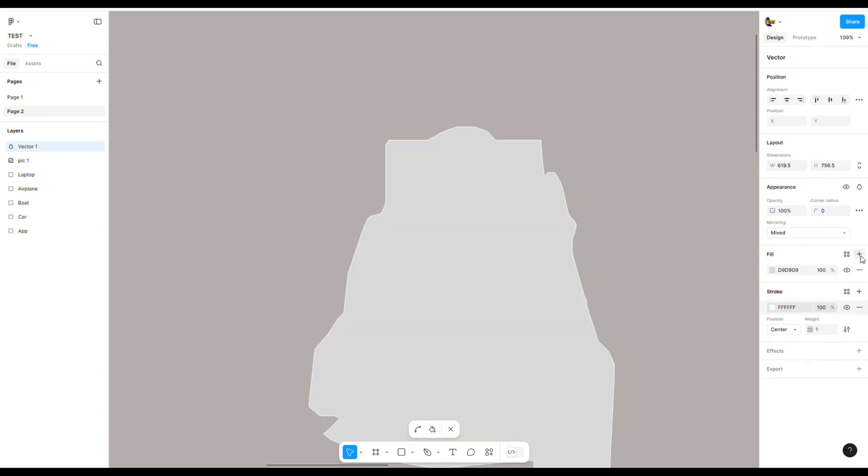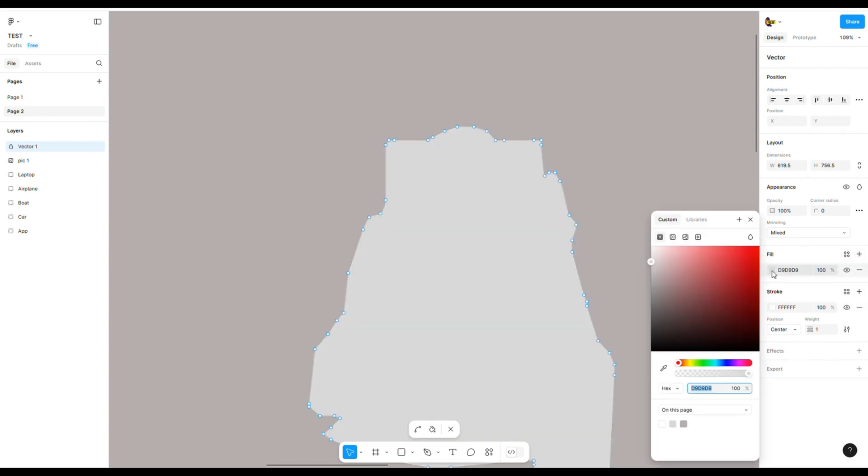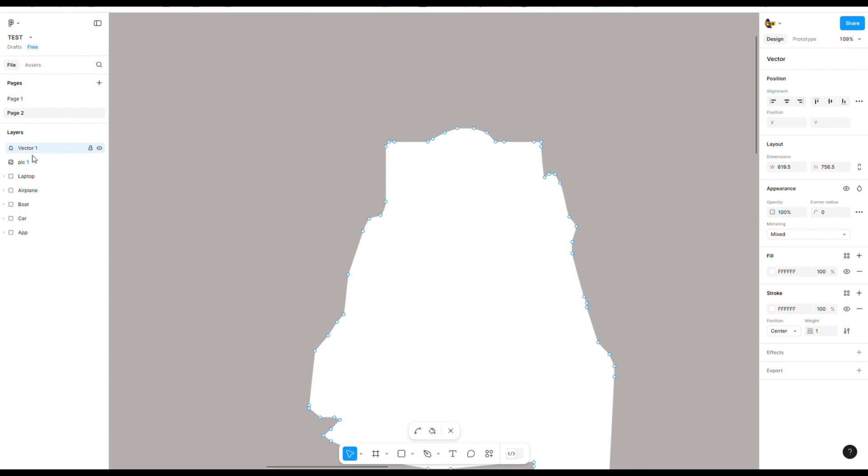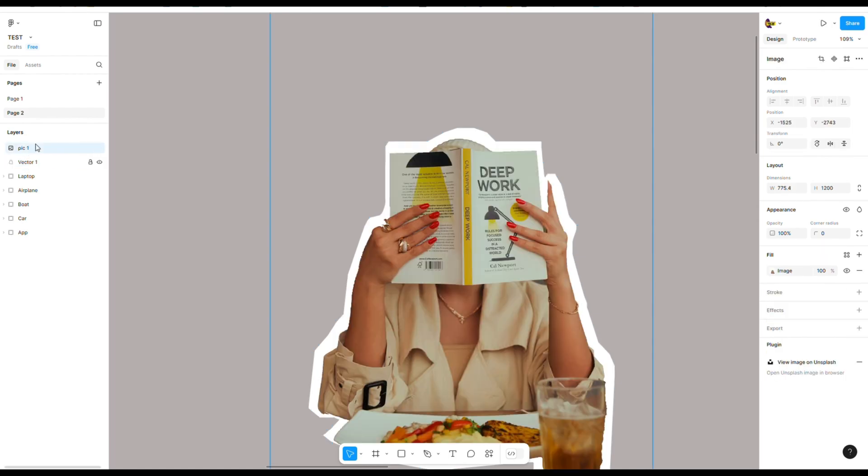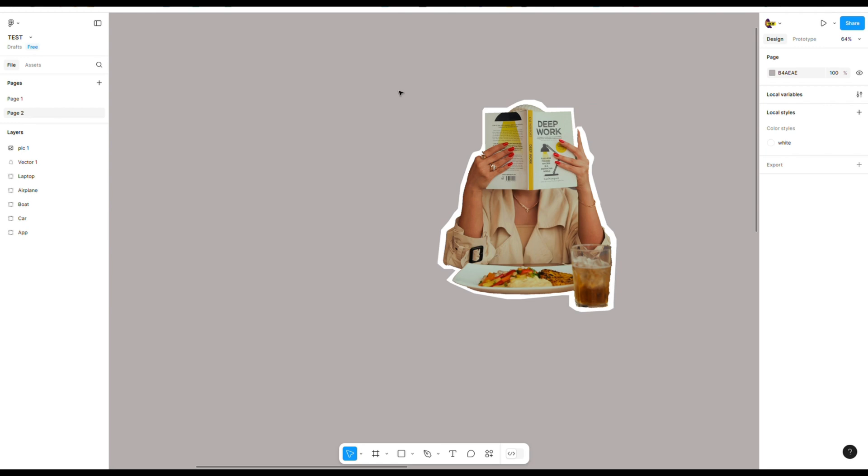Next fill the vector object with the same color. And after, move this vector layer under the picture.